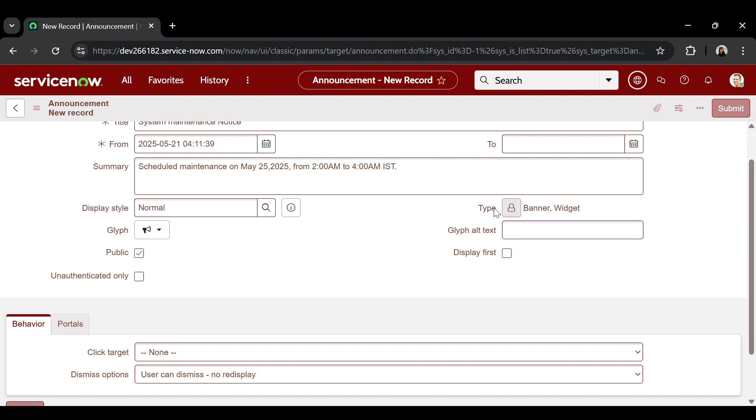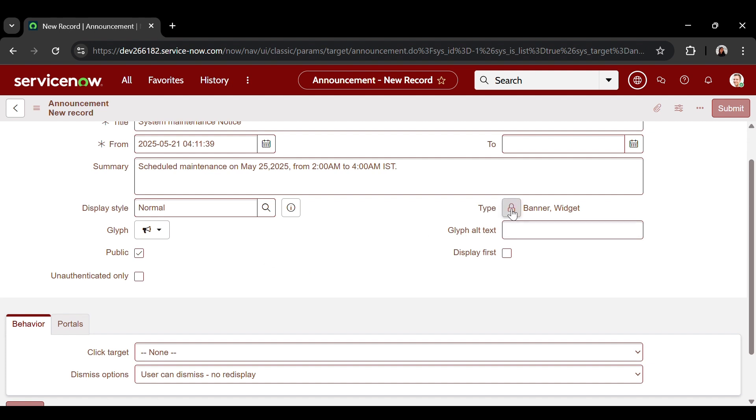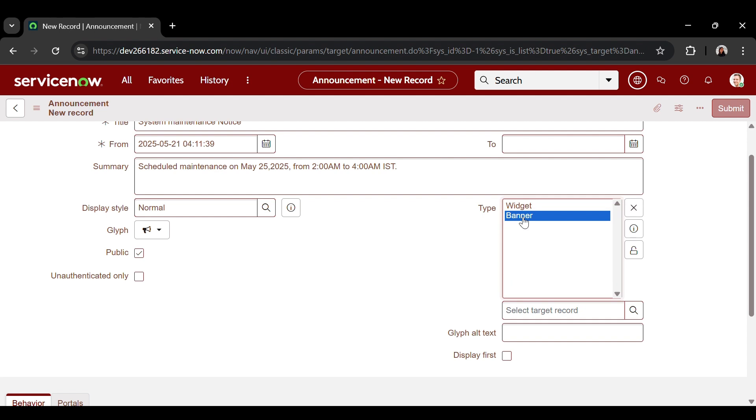In the type of announcement, there are two options like widget and banner. Banner announcement typically appears at the top of a page or section. If you choose widget, you'll need to add the announcements widget to the portal page for it to display. For this example, I'll enable both options.